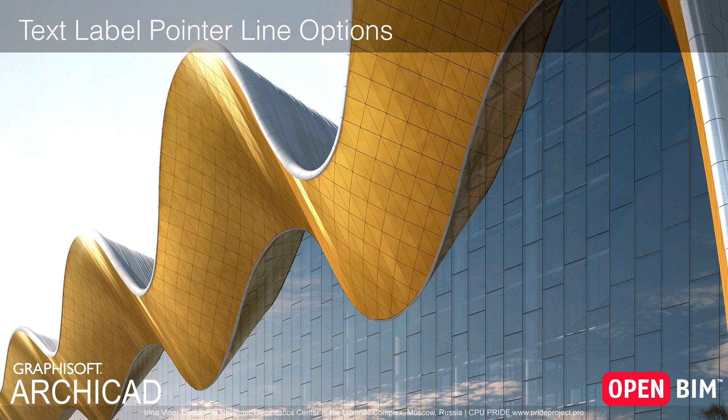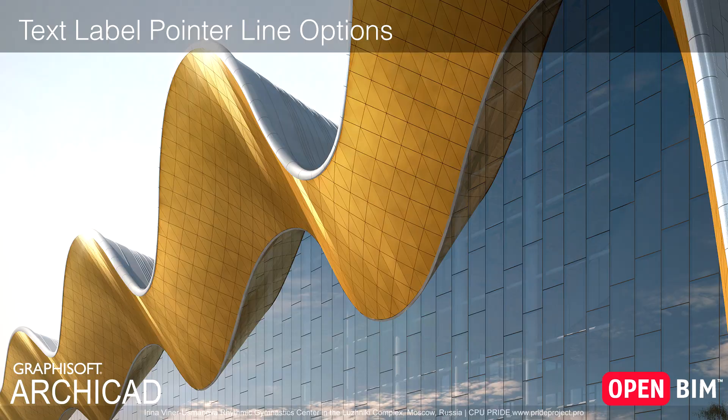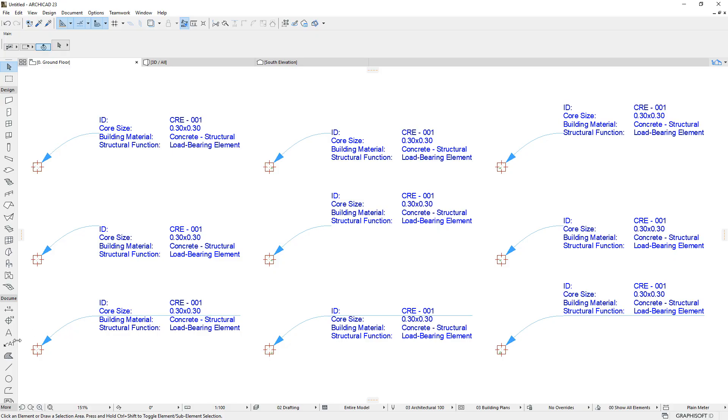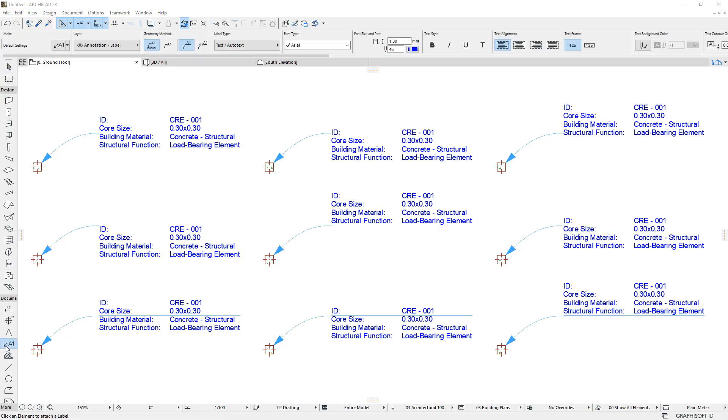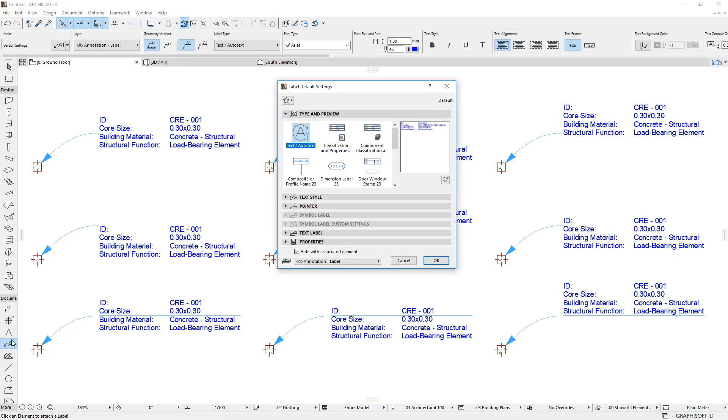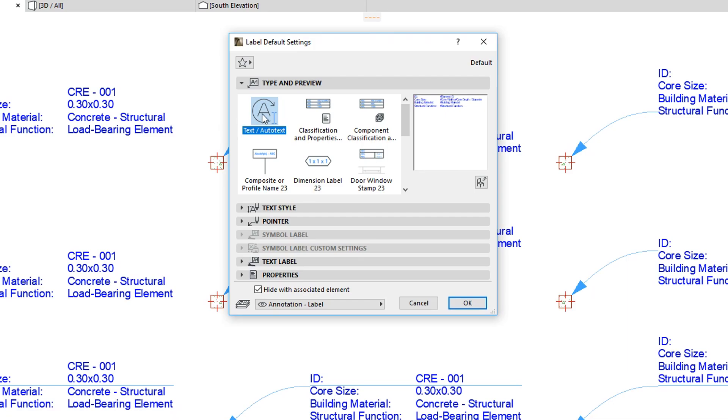This video presents different options available for Text and Autotext Label Pointers. Let's open the Default Label Settings dialog. Choose the Text Autotext Label and go to the Pointer panel.